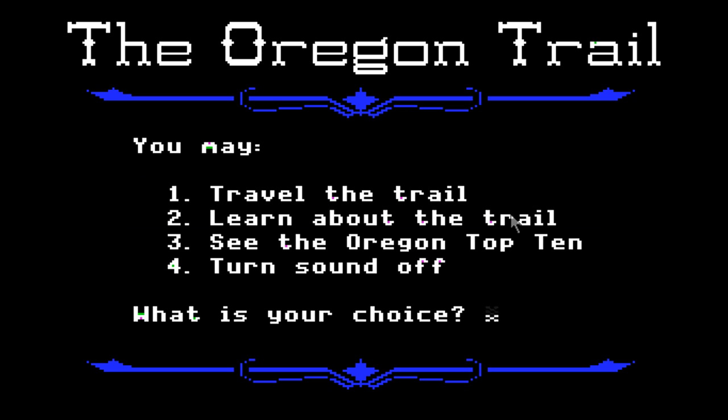The Oregon Trail is a best-selling educational computer game developed in 1971 and produced by MECC in 1974. I will be playing the Apple II version that came out in 1985.